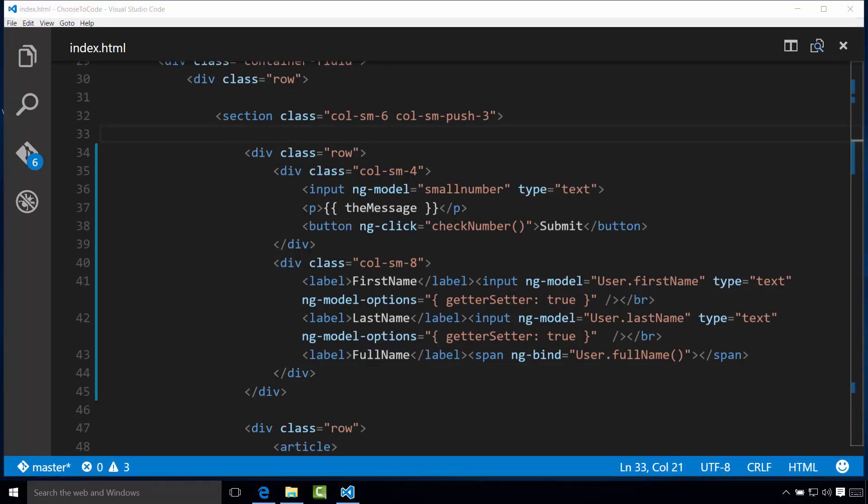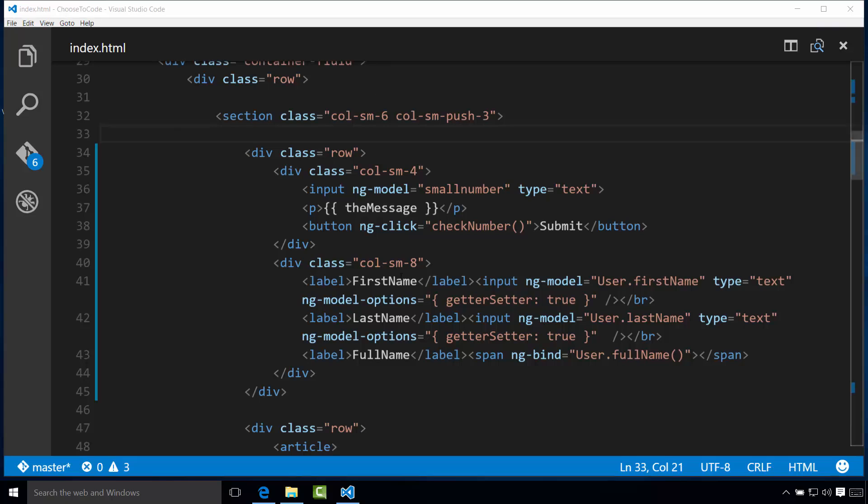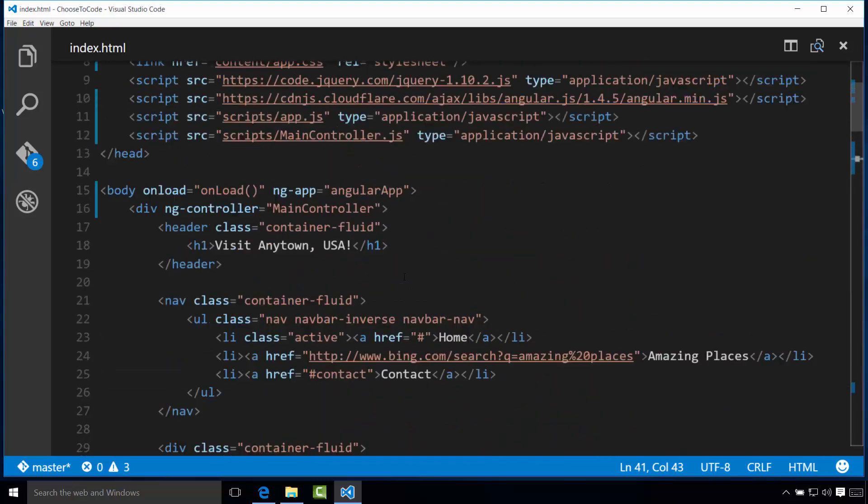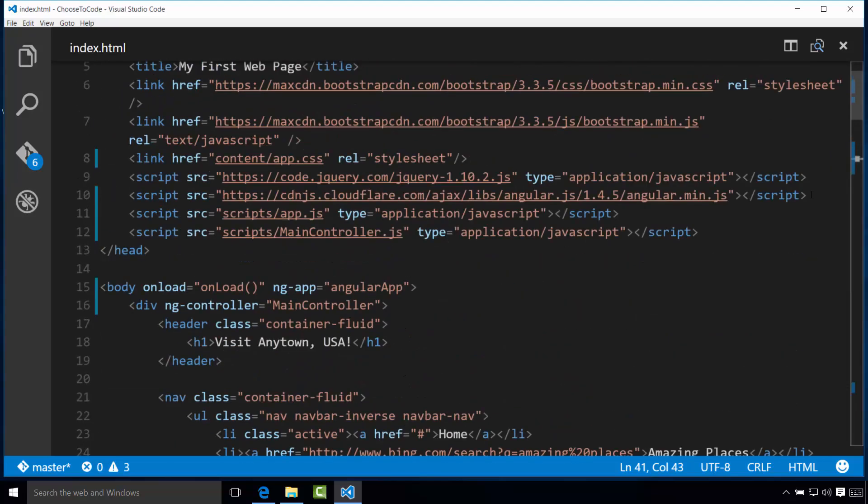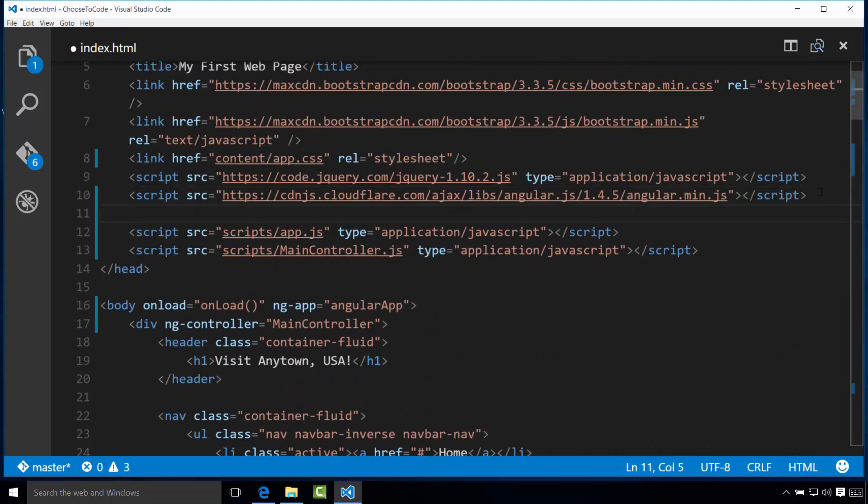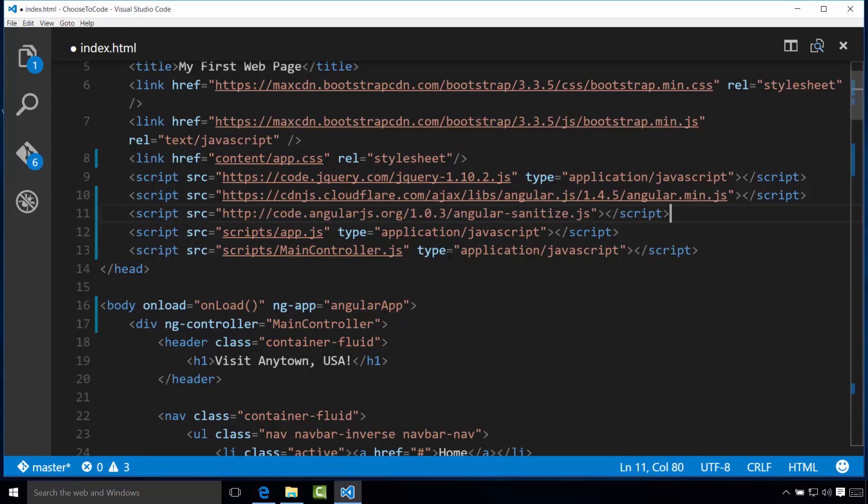First, what we need to do is add an additional module to our main Angular app module. The module we are going to add is called ng-sanitize. This provides functionality to sanitize or clean HTML code. The first thing we'll do is we'll add a reference to the script in our index.html page. Again, you can copy and paste this right from the exercise file. I'm going to copy it and then I'll paste it right after our reference to Angular and before our app.js. I went ahead and I pasted it there.